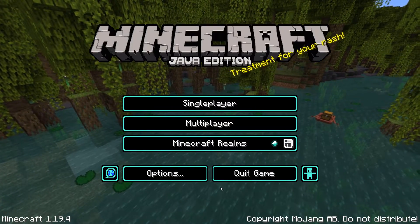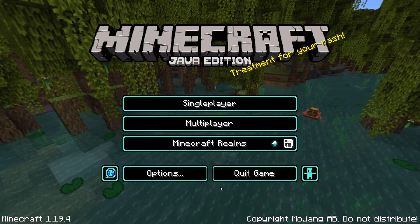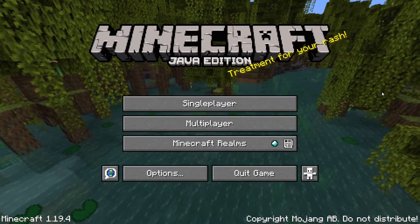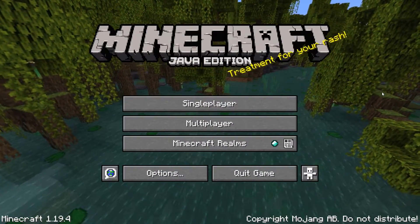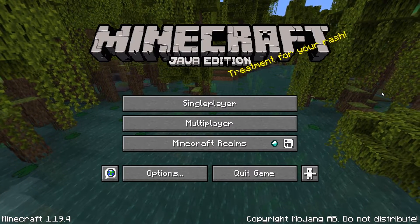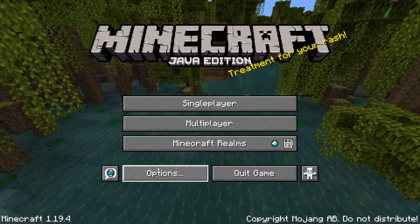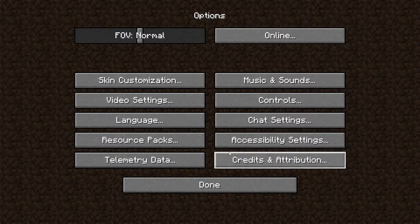I wanted to do a very quick video today because I have a little bit of free time. So normally in Minecraft the default style looks like this — you have the grey buttons with the white text and the normal stuff, and when you're on the options page you have the dirt background behind it.